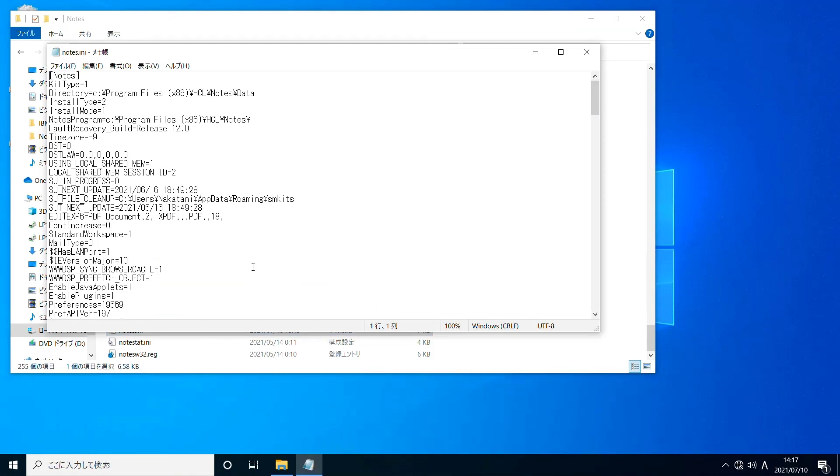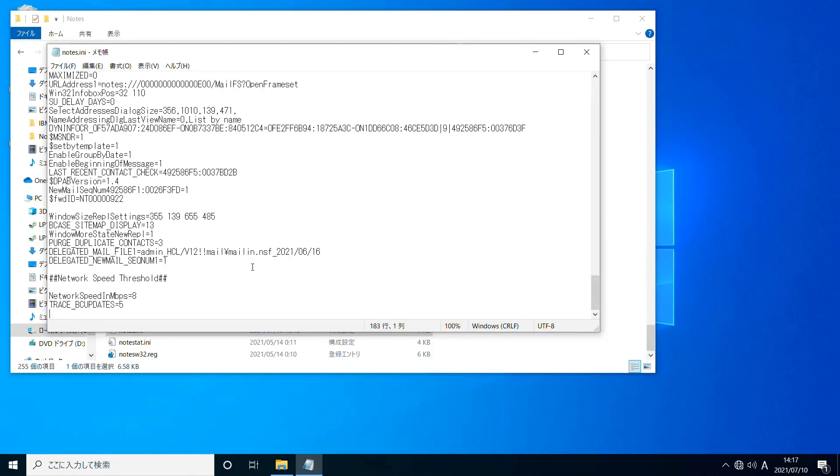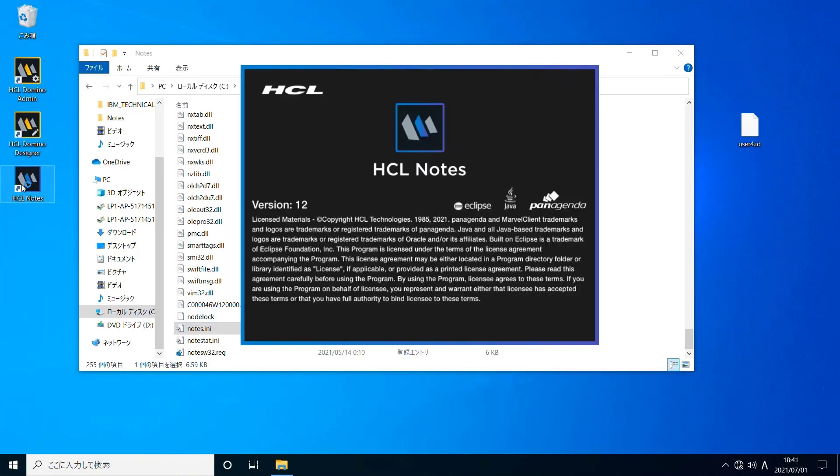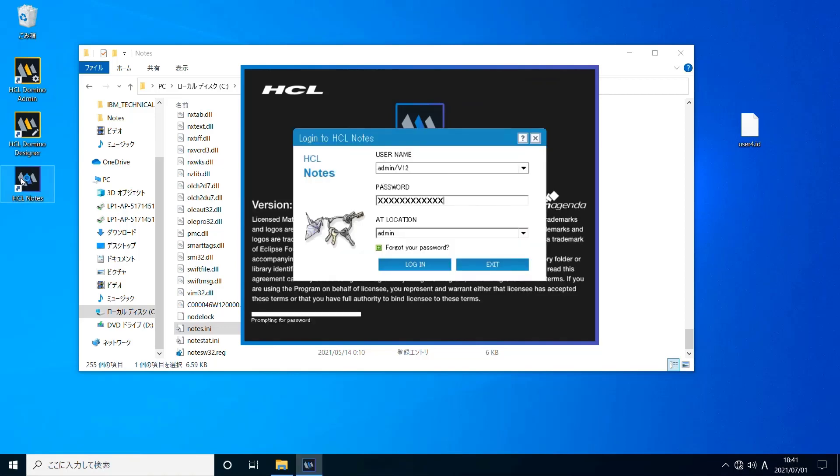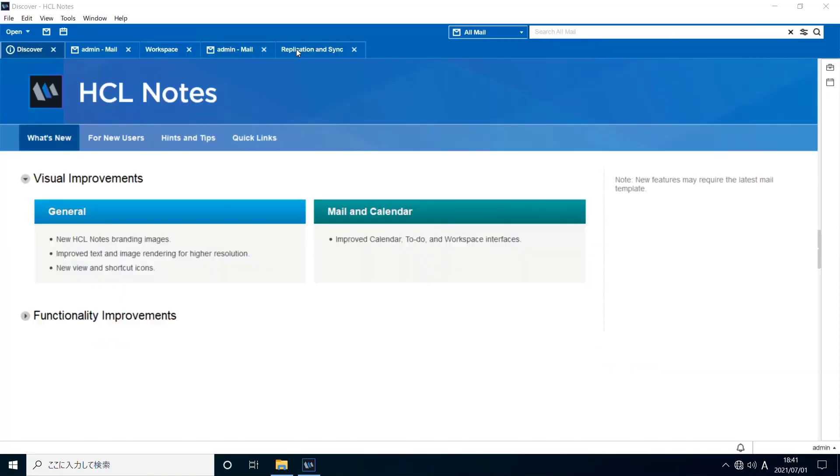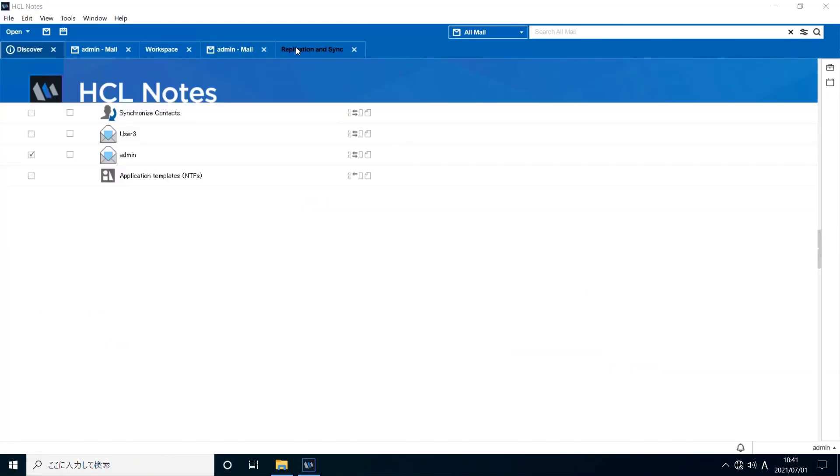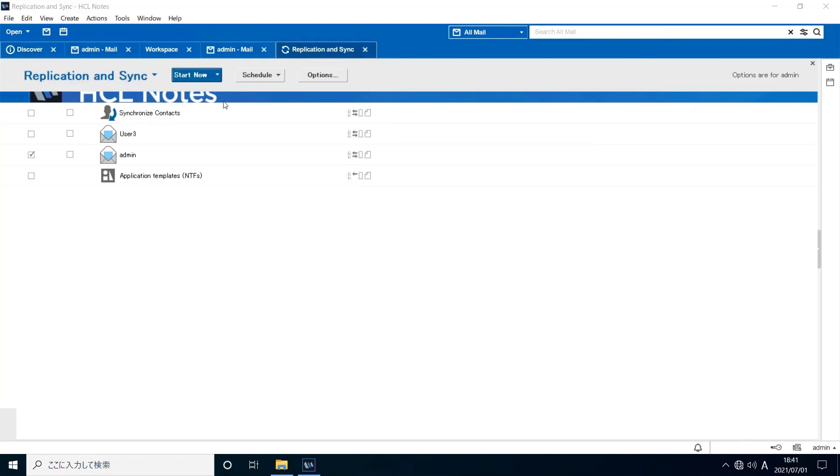Exit Notes and open Notes.ini again. This time, I set 300 for network speed threshold. Now, one more new document has been received in the mail file on its home server. We're going to open replication and sync and start replication.